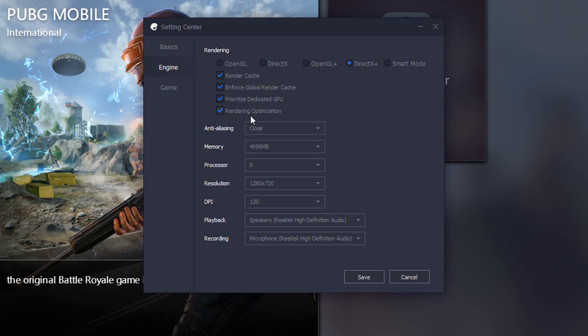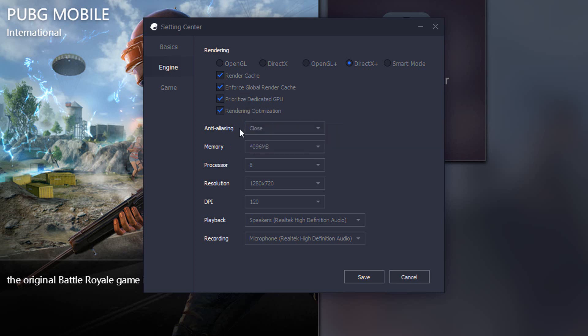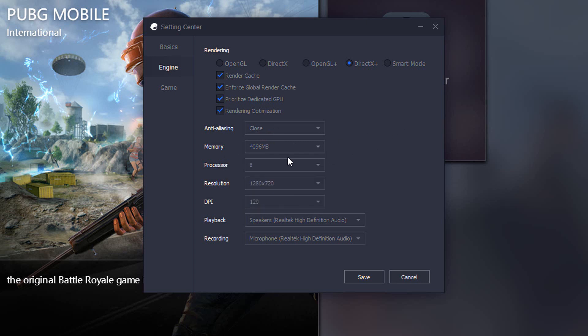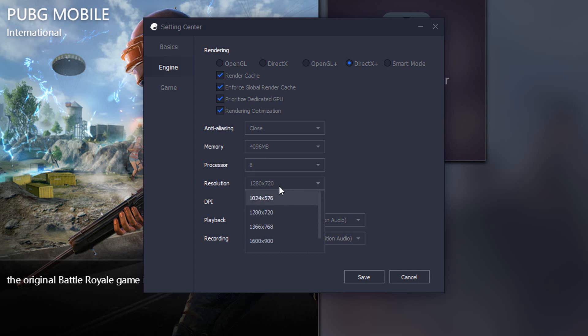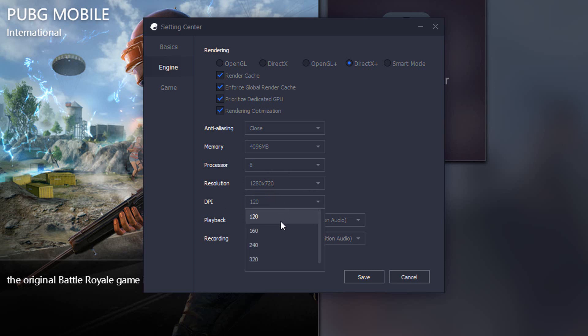Set the anti-aliasing to the close, memory to whatever you have—I have 4GB extra—and set the processor cores to a maximum like 8. Set resolution to the lowest possible, so I'm going to set this to 1280 by 720 and DPI to lowest.